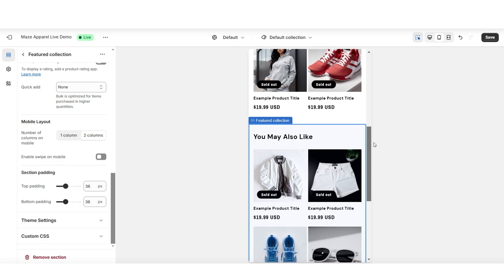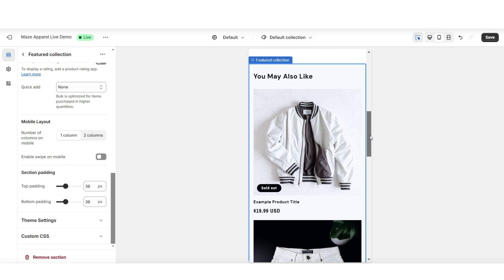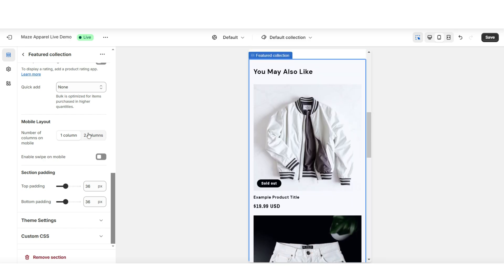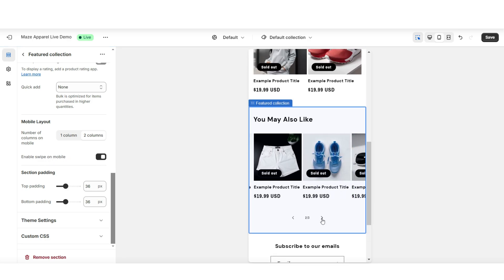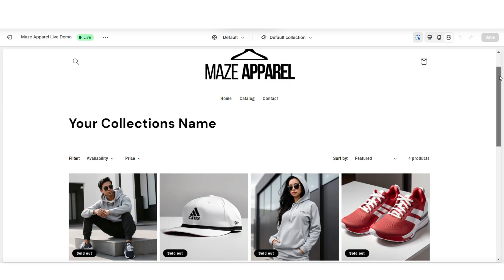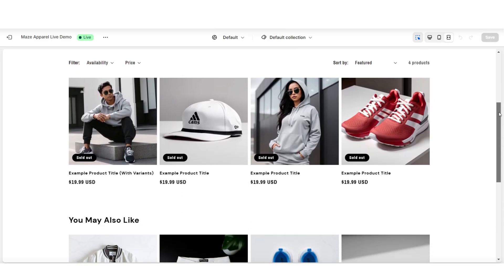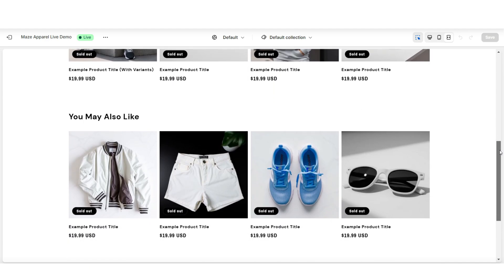Here's an example of the mobile view for this section. Under Mobile Layout, you can choose if you would like to display one or two columns at a time. Then you can choose if you would like to enable swipe on mobile. And once you're finished, that is a way that you can add a featured collection to your collection pages for when your customers get to the bottom.